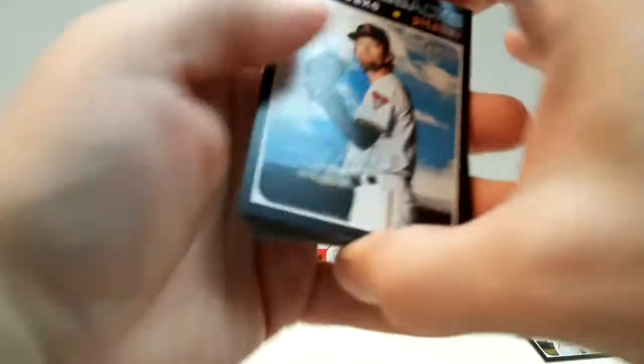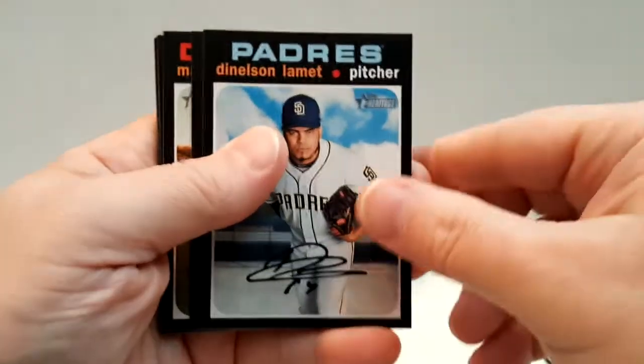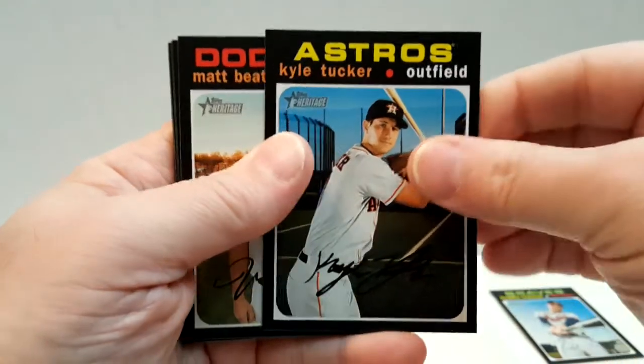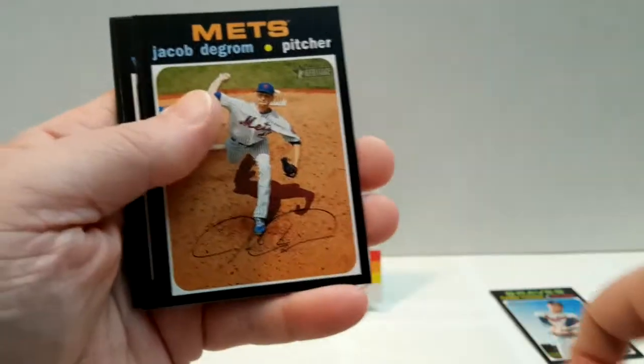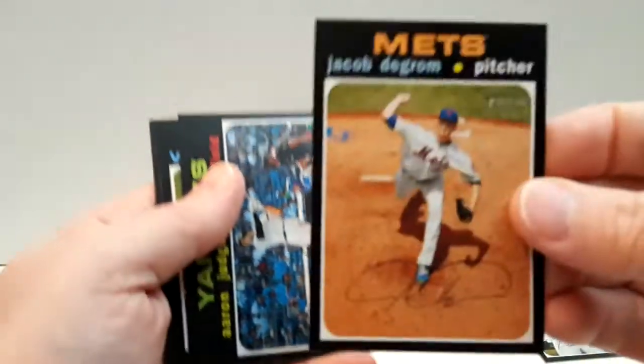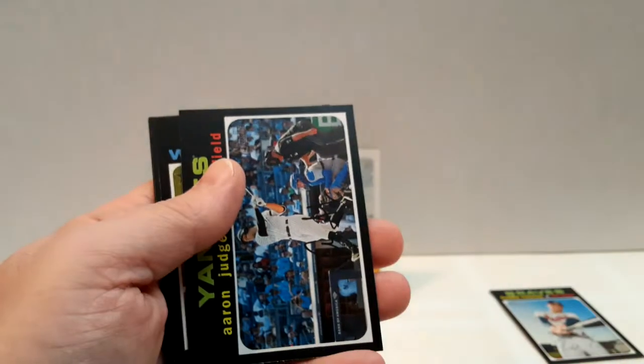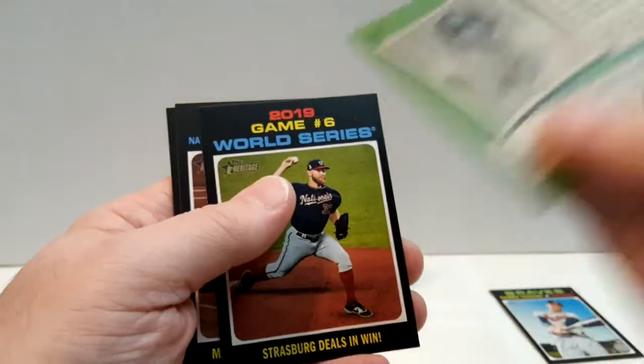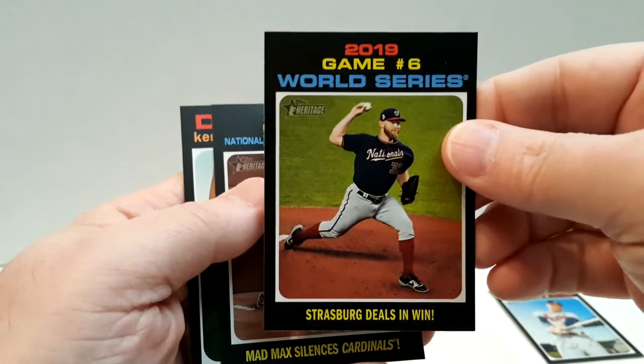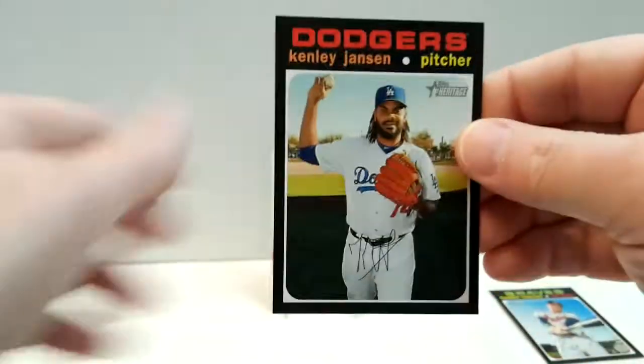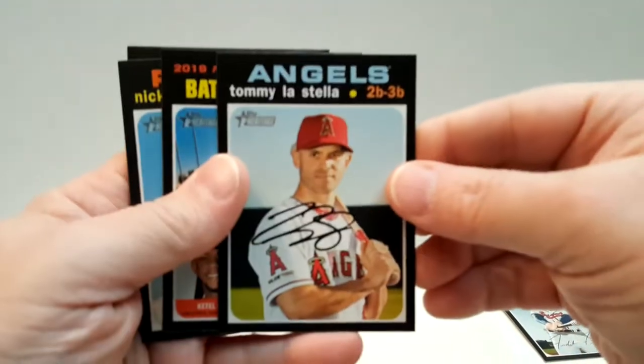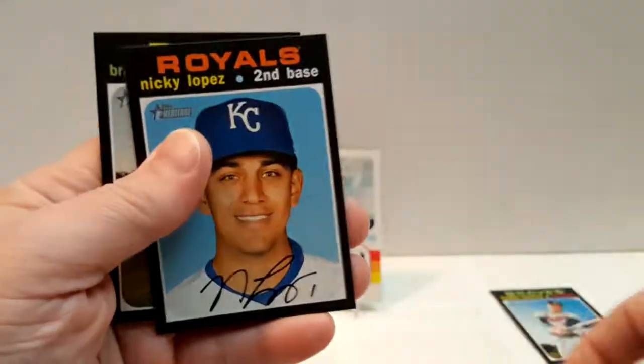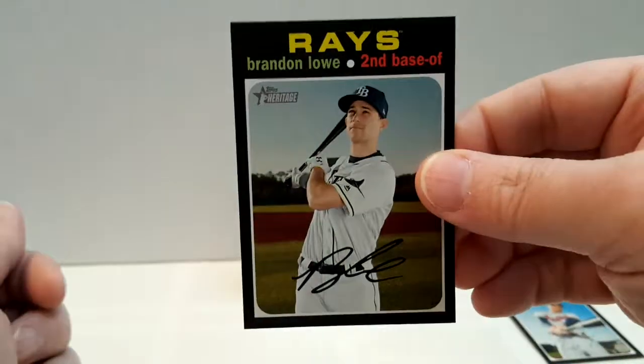Mike Leake, Wilson Ramos. We've got Kyle Tucker, Matt Beaty, Jacob DeGrom - yep, that's a short print. So we've got three short prints. That's cool. Aaron Judge, Strasburg, Kenley Jansen, and I actually didn't finish this pack. Stella, batting, Lopez, and Brandon Lowe.